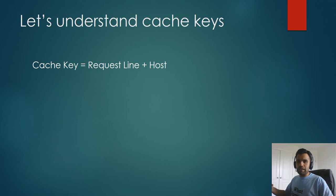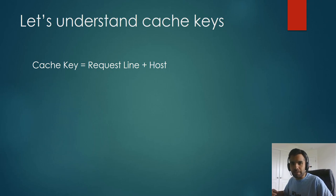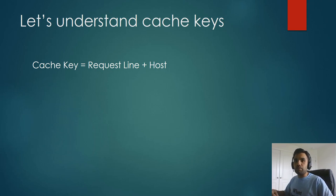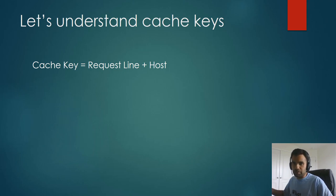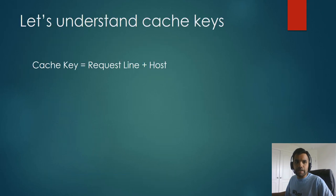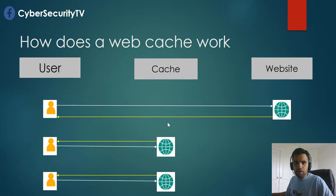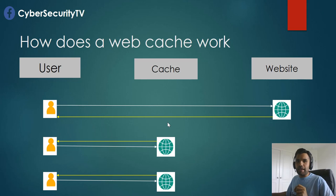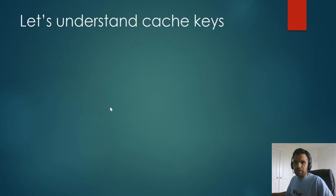In this example, let's say every request has a request line like GET or POST, and then there is a host header, right? So the cache website will determine the cache key is request line plus host. So every time when the request comes in, if the request line and the host is same, the value of these parameters or the headers are the same, then the response will be served from the cache. But if there is any difference, it's going to go to the website.